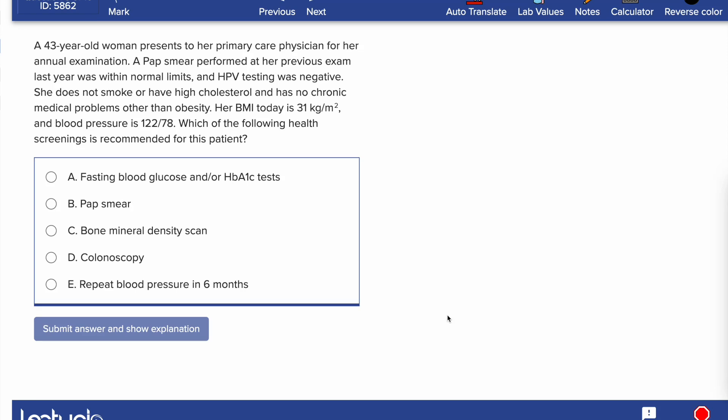Welcome back to my channel. In this video I'm going to give you a really easy scheme of how to remember screening recommendations. Let's get started. Here is a typical question I got from Lecturio.